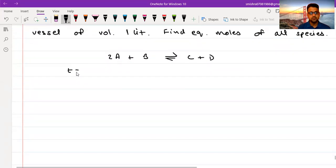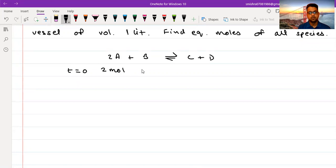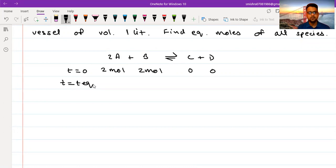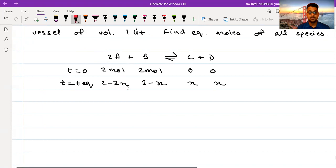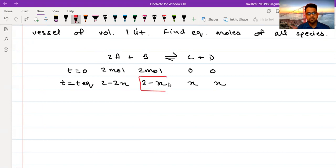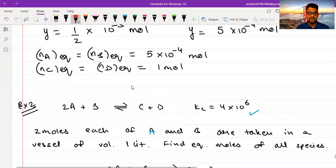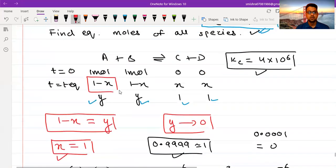At T equals zero I have 2 moles of A, 2 moles of B, and C and D are zero. At T-equilibrium, it moves forward, so I write 2 minus 2x for A, 2 minus x for B, x for C, and x for D — because if x of B is consumed, then 2x of A is consumed. The difference from the previous problem is that in the previous problem, both reactant terms were the same (1 minus x, 1 minus x), but here the terms are different.